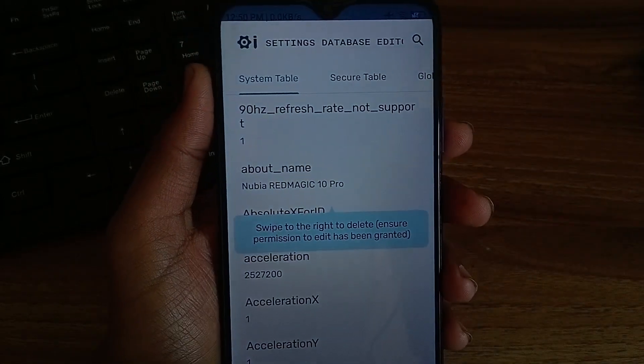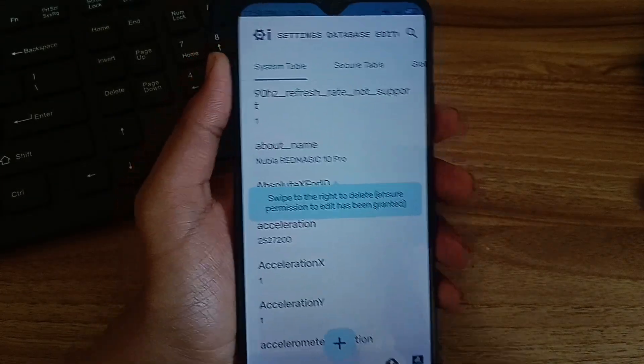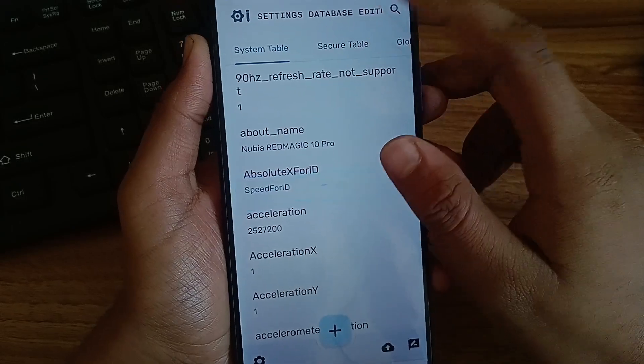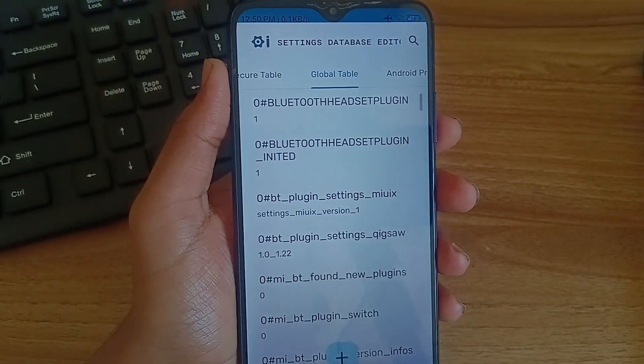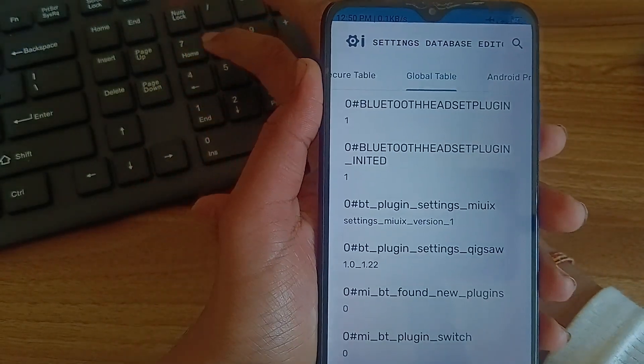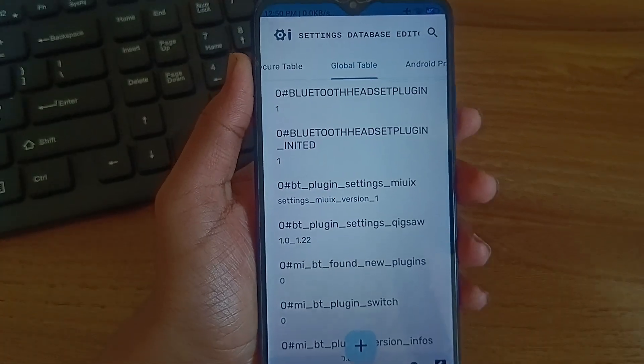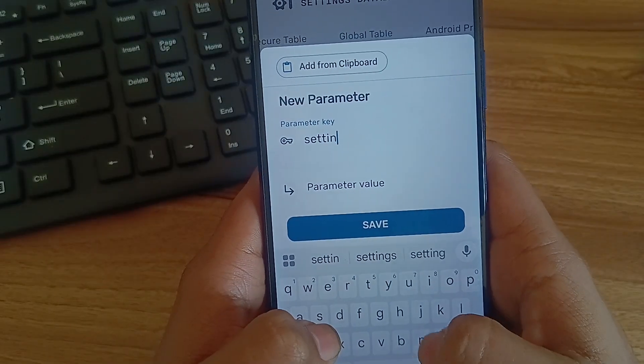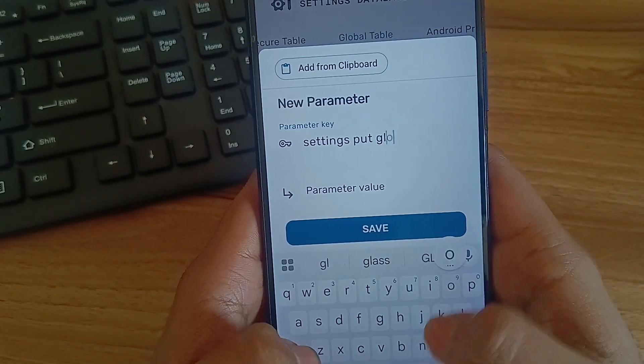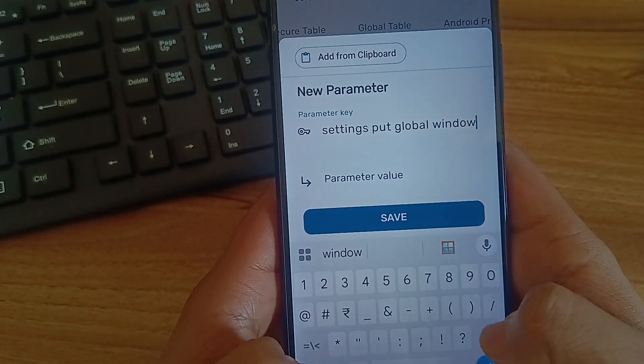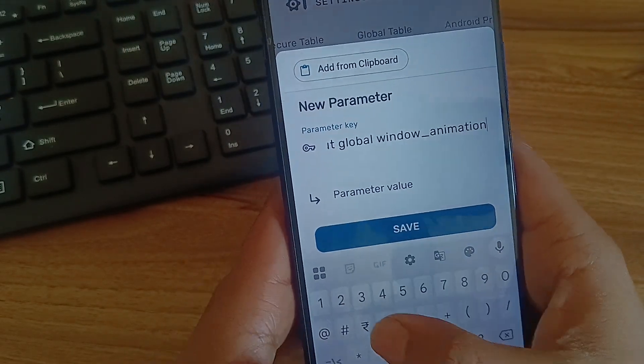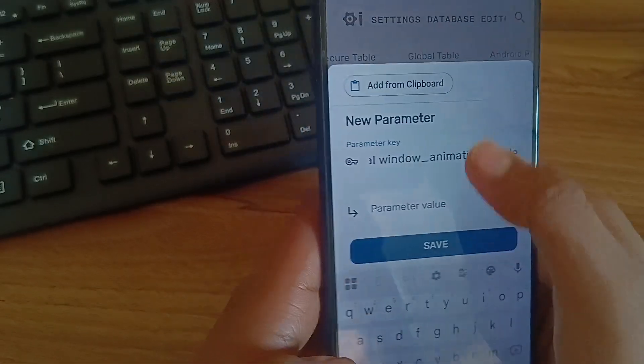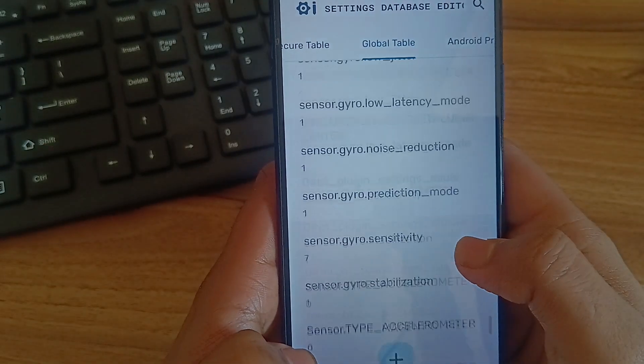We will add some commands in global table and put their values. Now I will tell some of the most effective global table ADB edits. So select this global table in the top and click on the plus icon. Then I will tell the commands one by one and their values. Just keep putting. First enter: settings put global window_animation_scale. Then put the value as 0.5 and click on save.